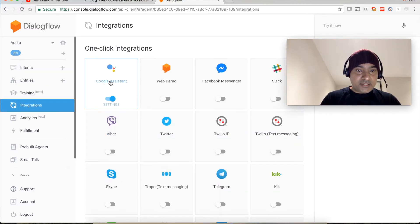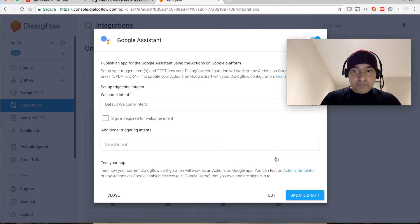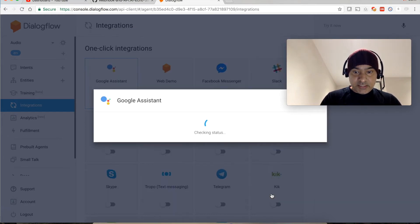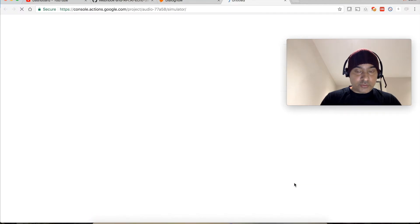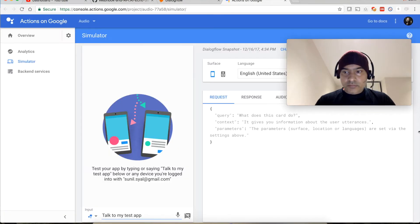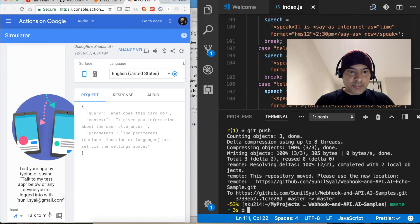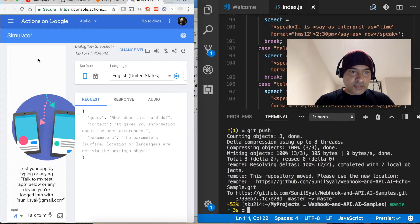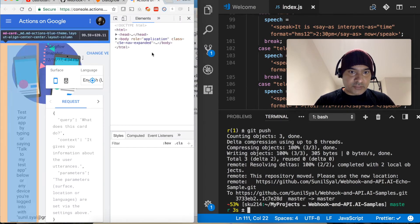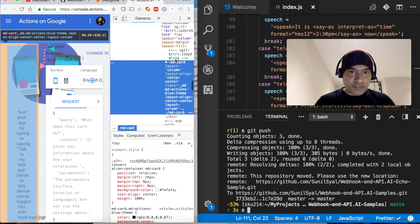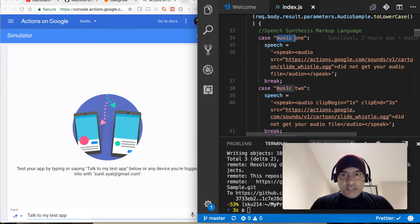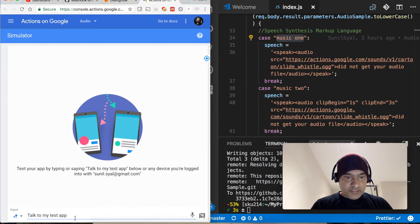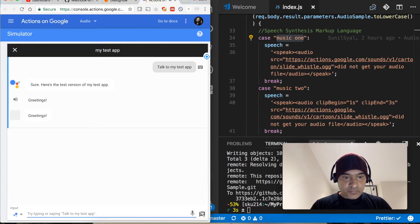Let's test this application now. Let's go back here to the integration section, let's click the Google assistant and let's test it. Let's open the action simulator. Let's reduce the size a bit and let me do a little bit of customization so that we can have a better view.